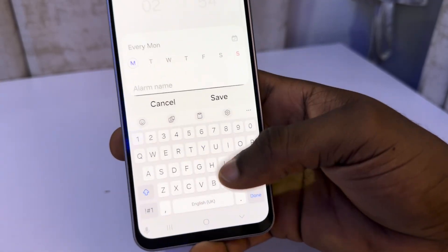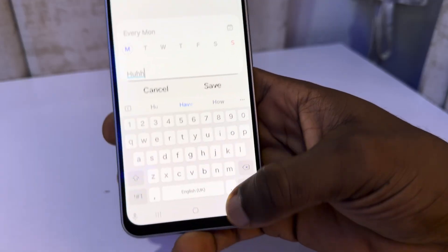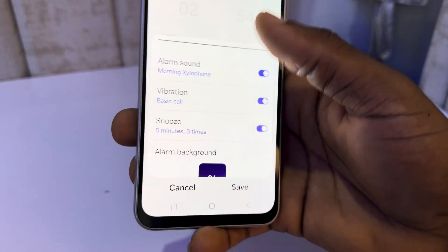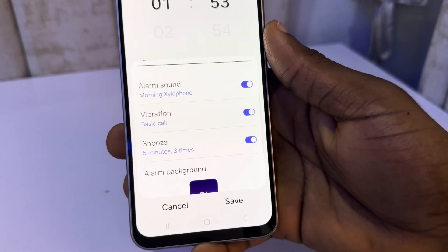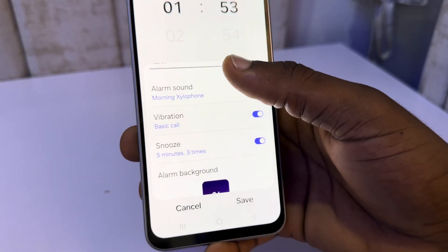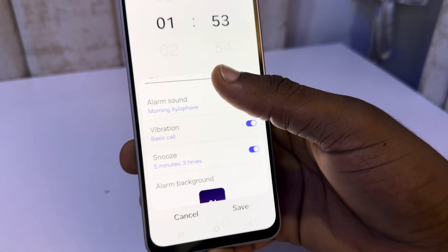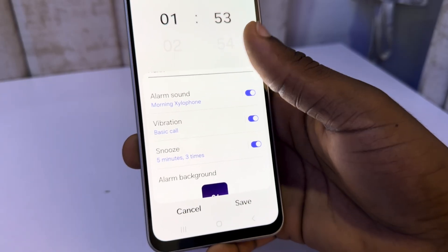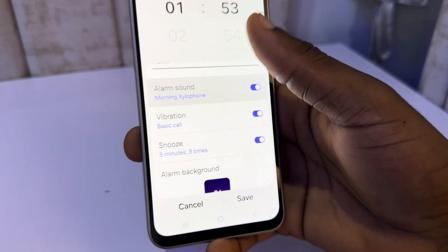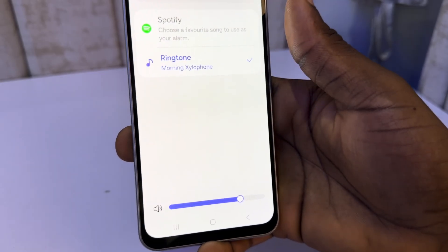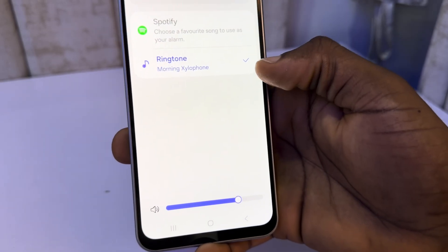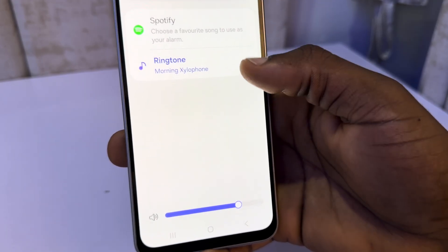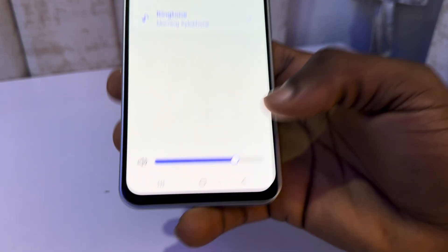Also you are going to see alarm name, so you can just enter any name of your choice. Right here you are going to see alarm sound — most of the time it's going to use your ringtone as the alarm sound. You can also change it, just click on it and you can now pick another alarm sound.